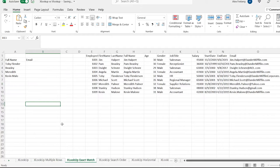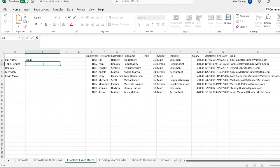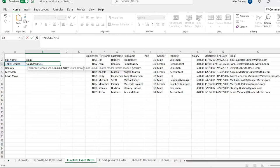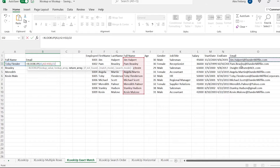Let's go over to XLOOKUP exact match. We're going to do equals XLOOKUP, and we're actually going to be looking at the if-not-found and the match mode both on this tab. So we take our lookup value, the array we're searching in, and we're going to return the email. As you can see, this says Toby Flender — not Toby Flunderson.